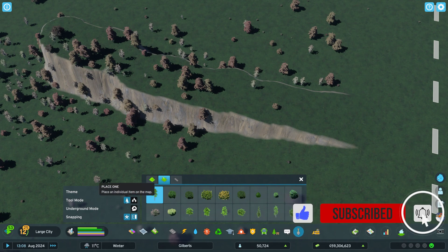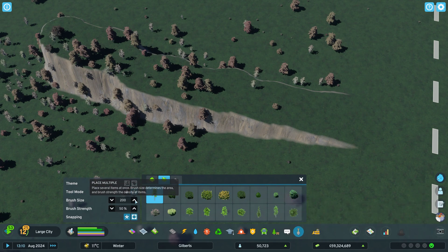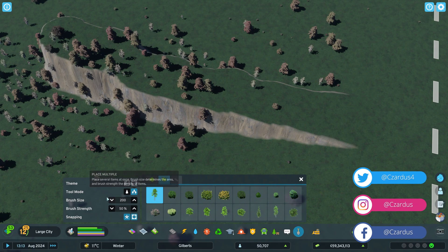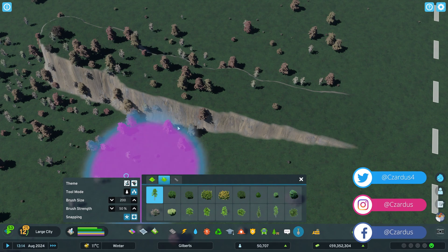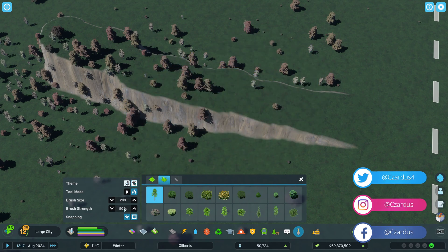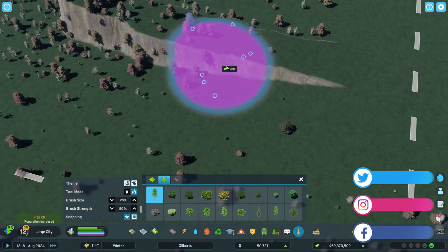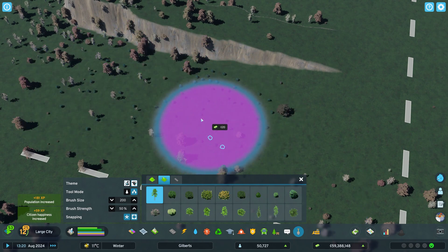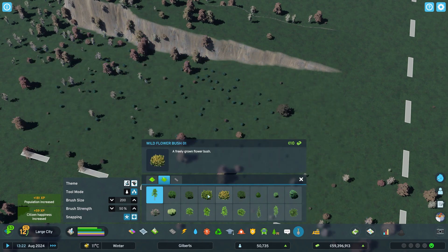Here you have the tool mode — you can place an individual tree or multiple trees. If you click on multiple, you can change your brush size and how strong it is. Then if you click and drag, it plants a whole bunch of them.